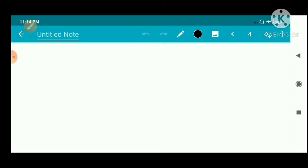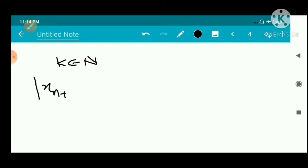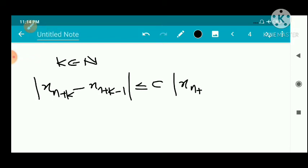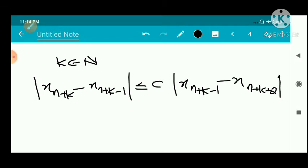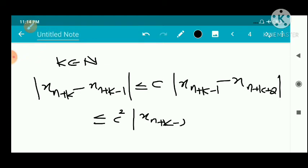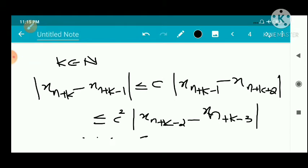To prove the second inequality, we take some k ∈ ℕ. By the definition of a contractive sequence: |xₙ₊ₖ - xₙ₊ₖ₋₁| ≤ c · |xₙ₊ₖ₋₁ - xₙ₊ₖ₋₂|. Continuing this process: ≤ c² · |xₙ₊ₖ₋₂ - xₙ₊ₖ₋₃|, and so on, down to cᵏ · |xₙ - xₙ₋₁|.